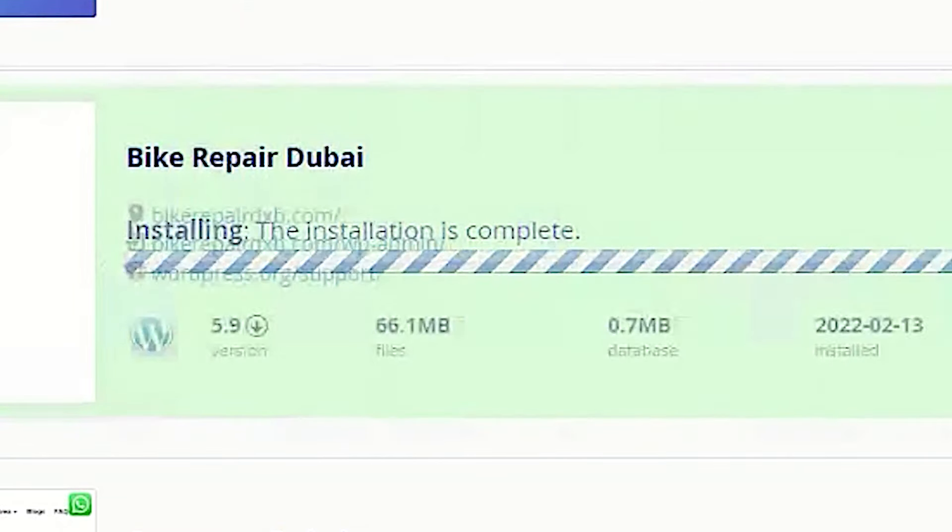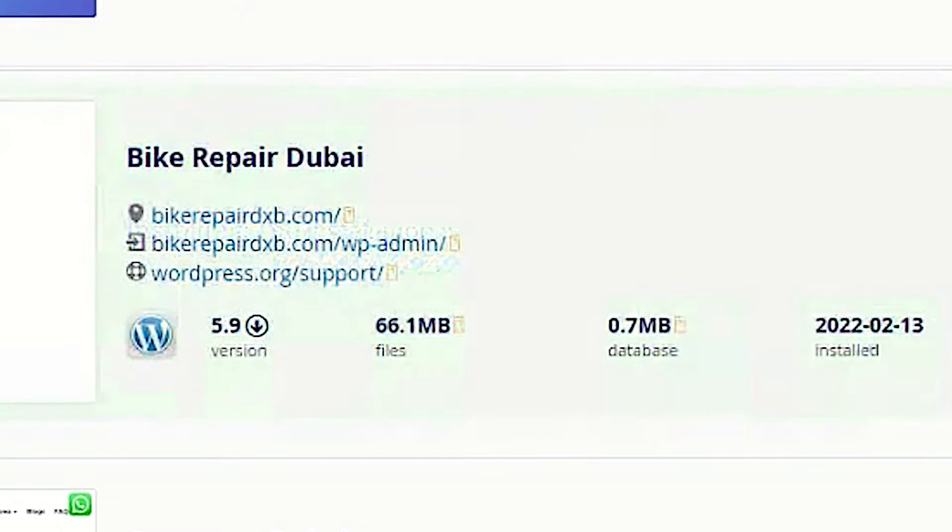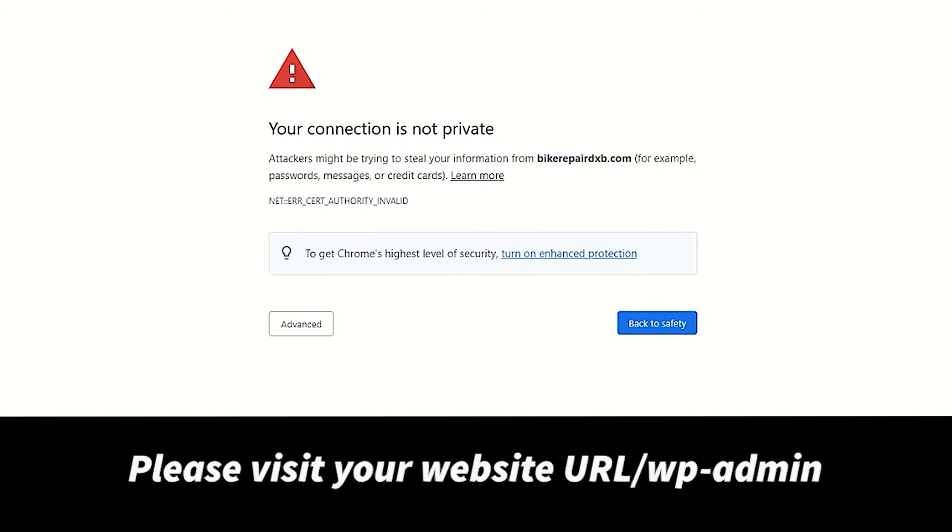After installation process, please visit your website by entering a URL slash wp-admin.